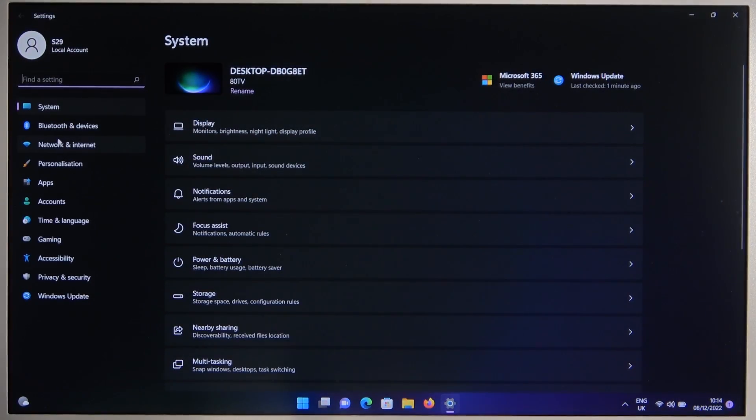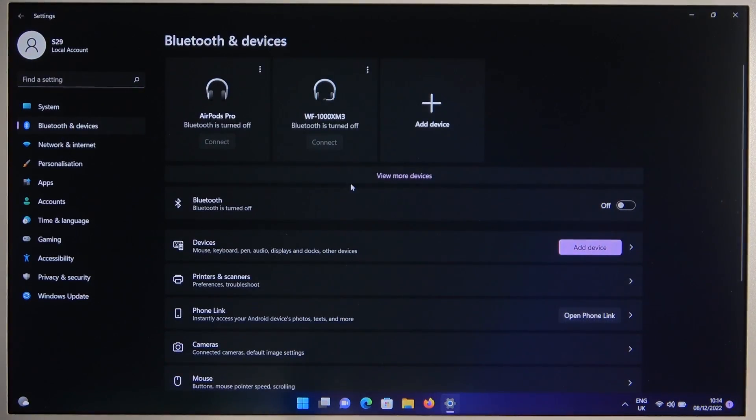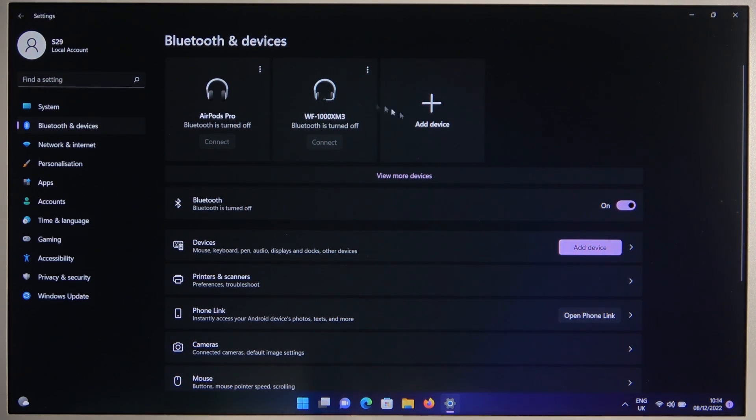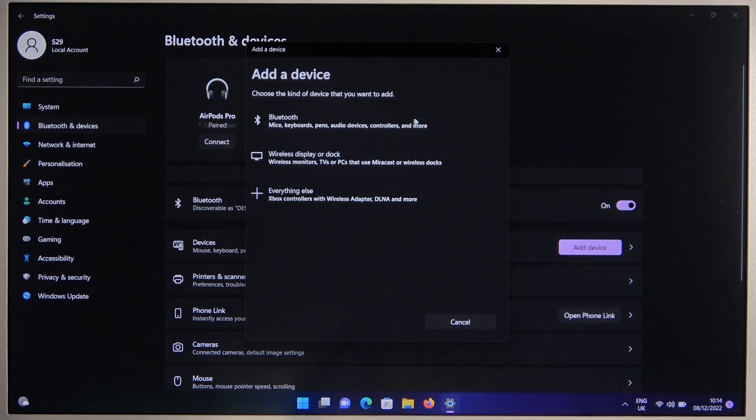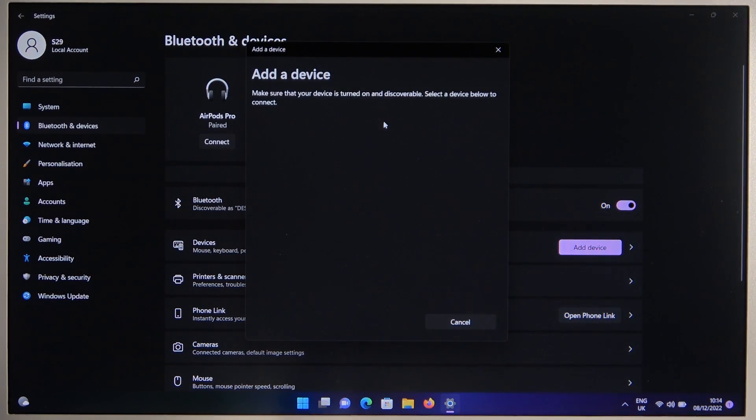Next, go to Bluetooth and devices, you can find it on the left side. Turn it on by tapping on the switch and click add device. Select Bluetooth.